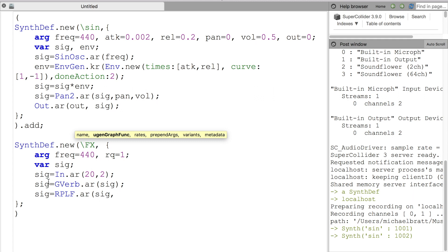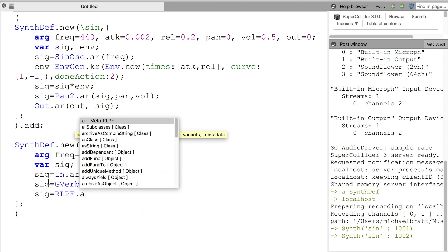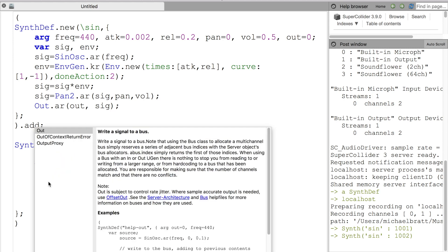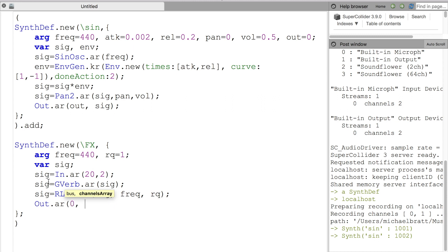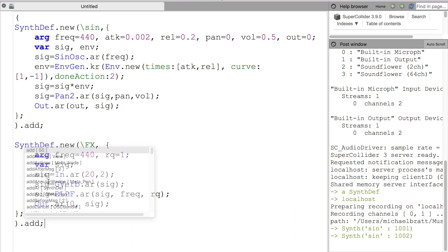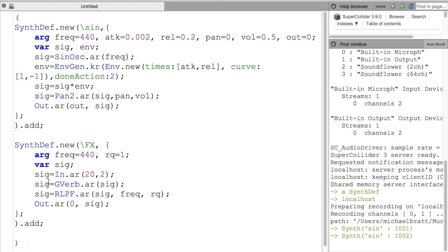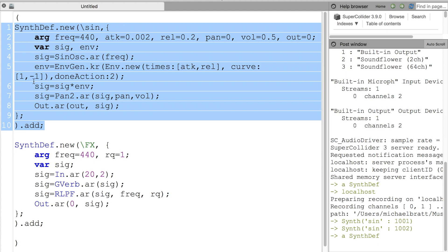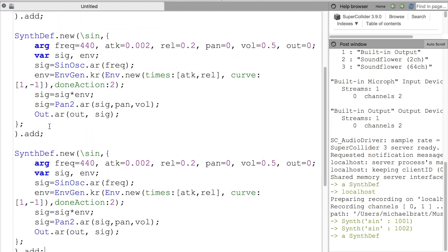We're going to declare two variables: one to control the cutoff frequency, and one to control the reciprocal quality (rq) amount of the filter, which is the rq argument you see in the arguments. Then I'll add those variables to the resonant low-pass filter. The final thing we'll add is an Out uGen to declare that the signal comes out of bus 0 — the left and right speakers. After evaluating, you'll see a synth def in the Post window again.